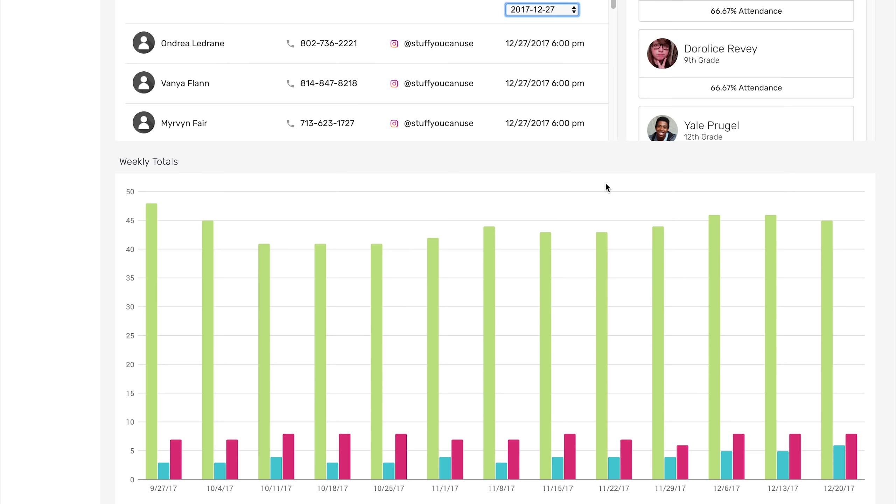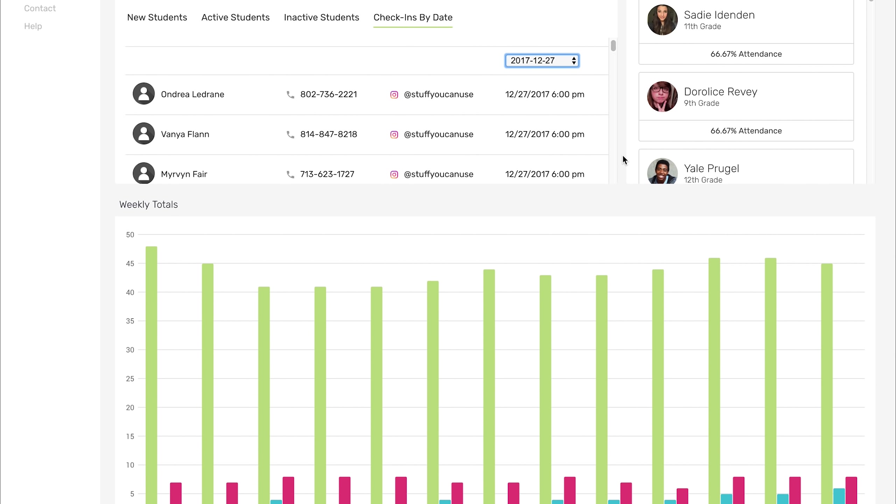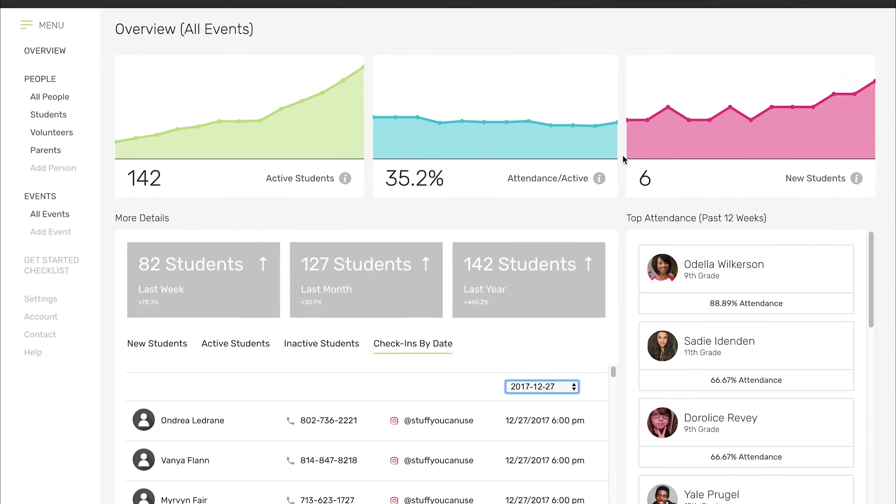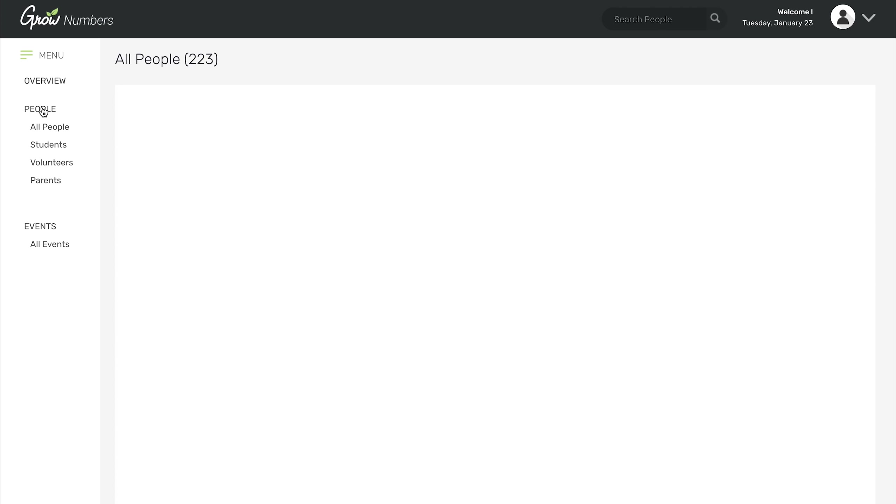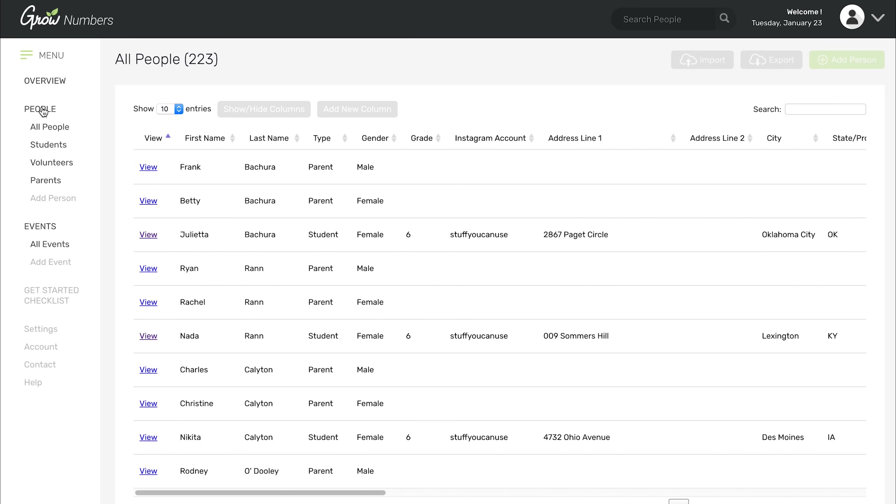Now another section that's pretty important I want to show you is the people page. The people page is basically your database. This includes all of your parents, all of your volunteers, and all of the students that are in your ministry. Right now it says you have 223 people in this example ministry, and that includes every parent, every volunteer, every student.